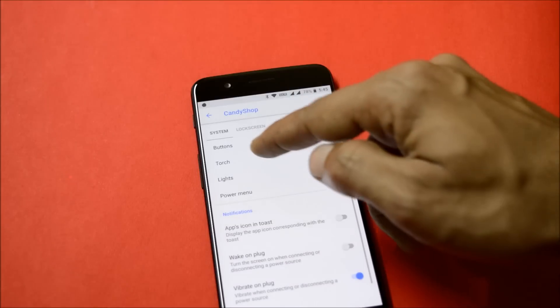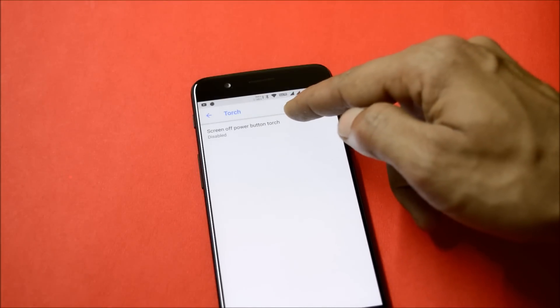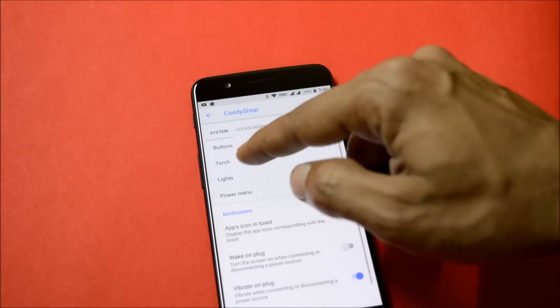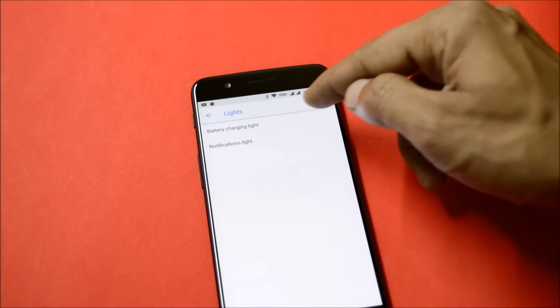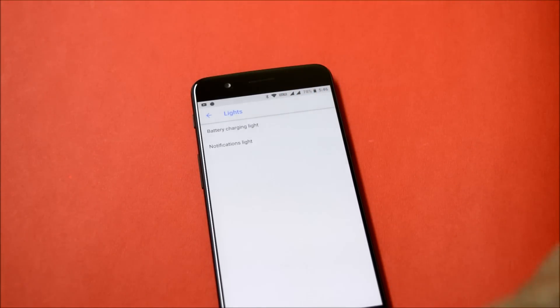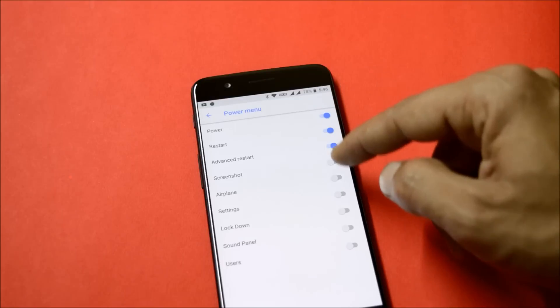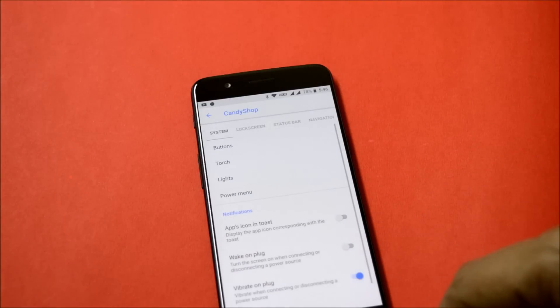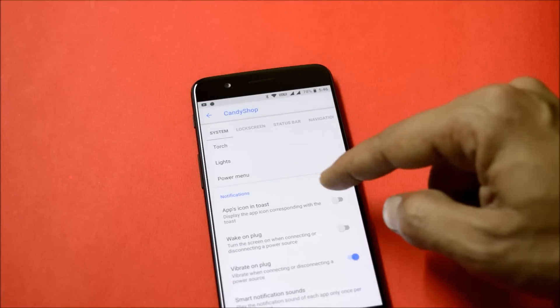Under Lights you get options to customize battery light and notification light. Power menu consists of a few options which can be enabled from here. Then we have notifications which gives you options of wake on plug, vibrate on touch, smart notifications, and sound.